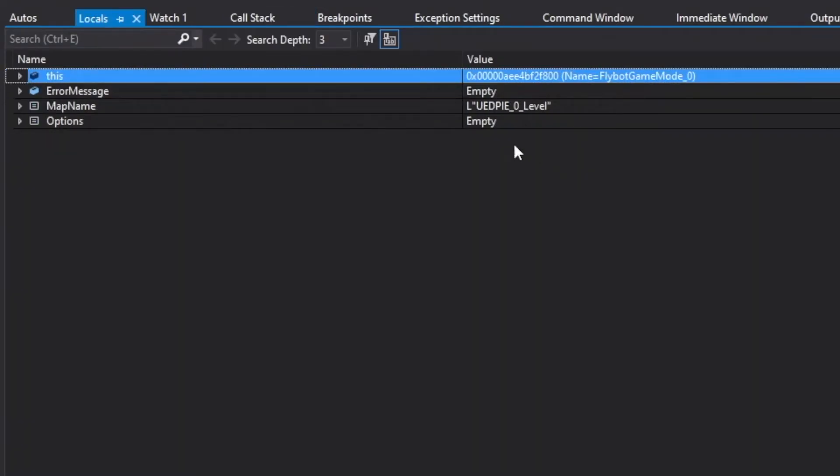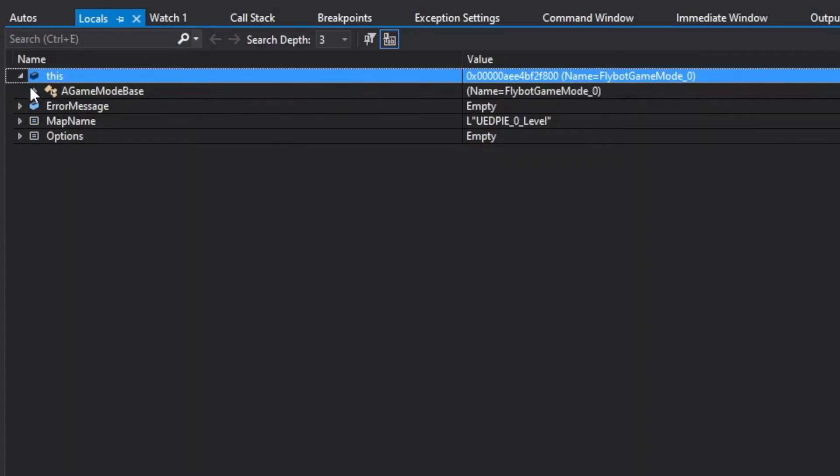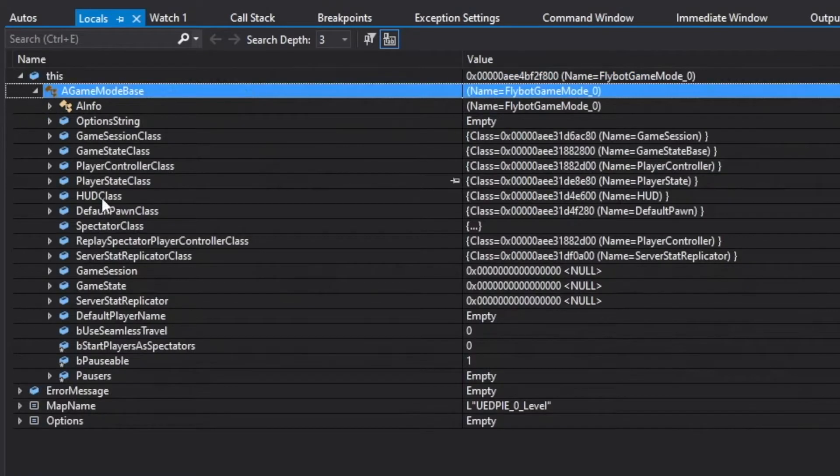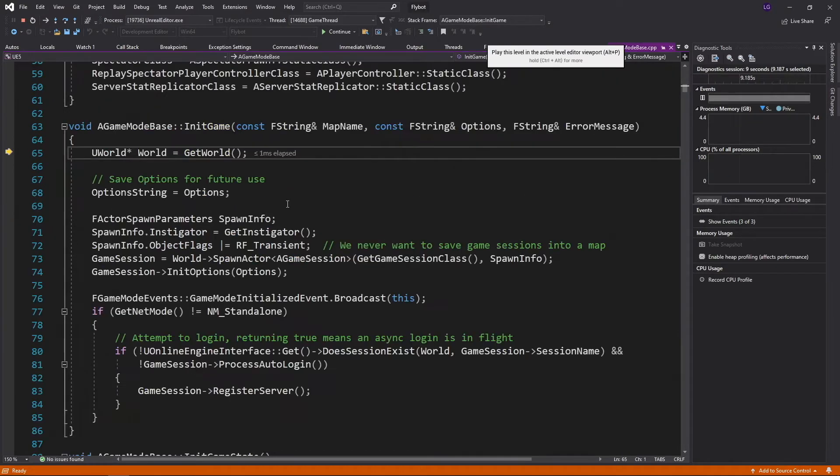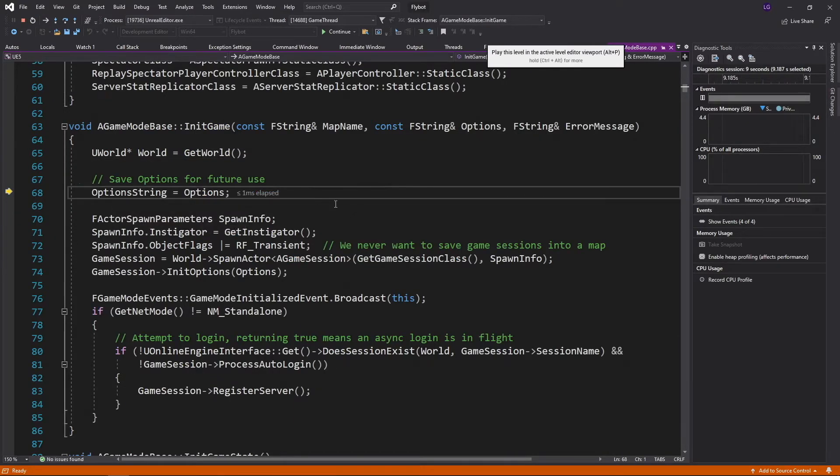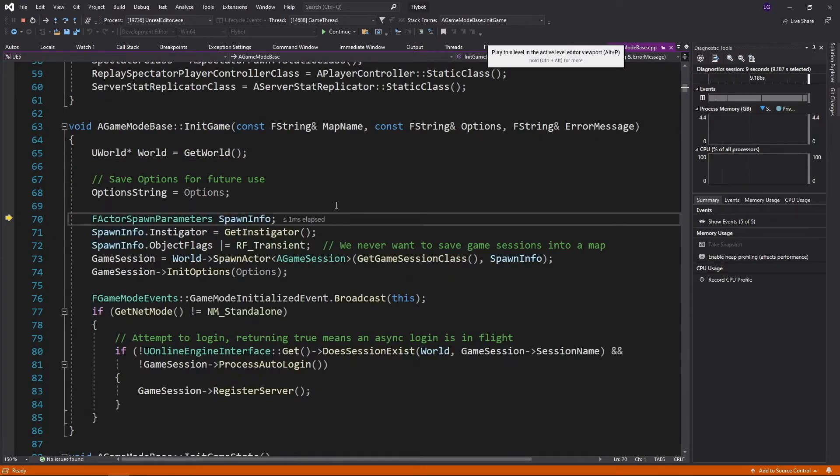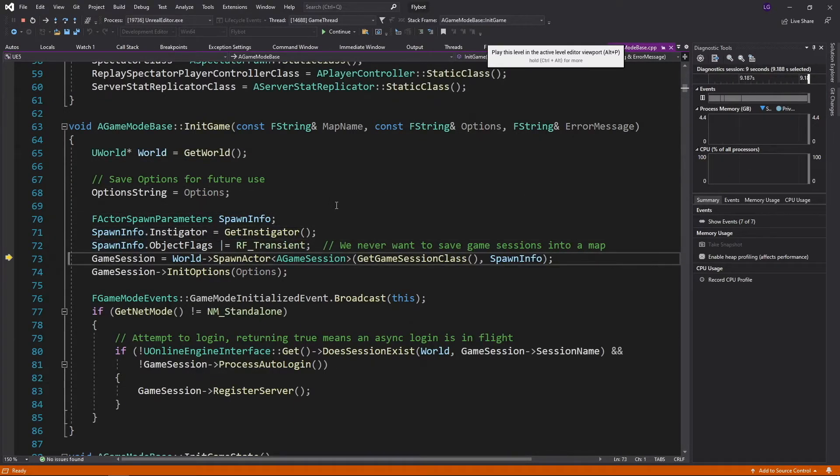If you press on locals, you can see all the variables currently defined in that function. The this variable is the instance of the game mode itself. If you click on it, you can see all the properties and their values that are currently set. If we go back to our game mode class and step into the initGame parent function, you can step through the code and see how it works.